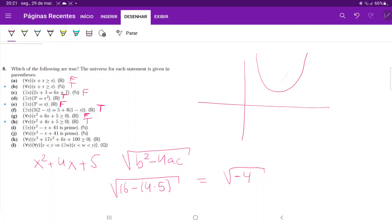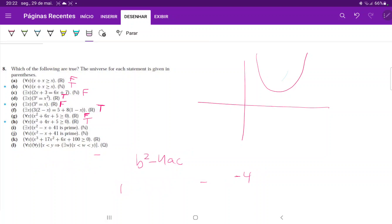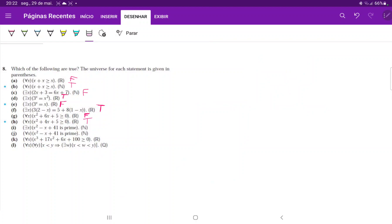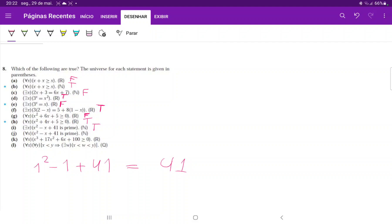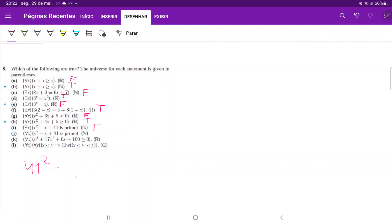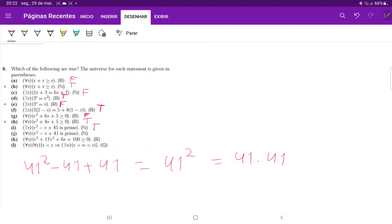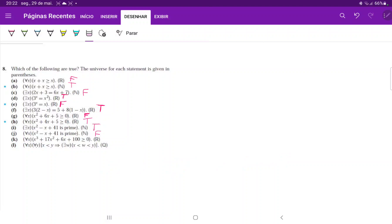For statement E, there exists a natural number x such that x squared minus x plus 41 is prime. Plugging in x equals one gives one minus one plus 41 equals 41, which is prime — so statement E is true. For statement J, we claim this holds for all natural numbers, but plugging in x equals 41 gives 41 squared minus 41 plus 41, which equals 41 squared. Since 41 squared is divisible by 41, it's not prime — so statement J is false.